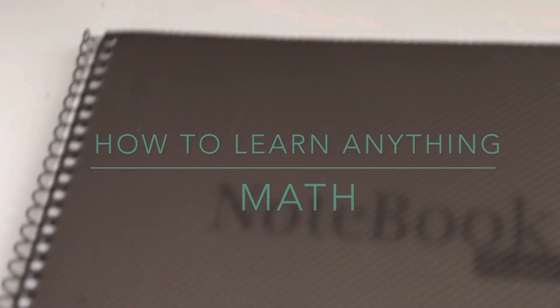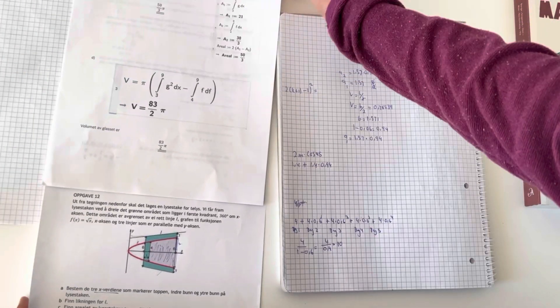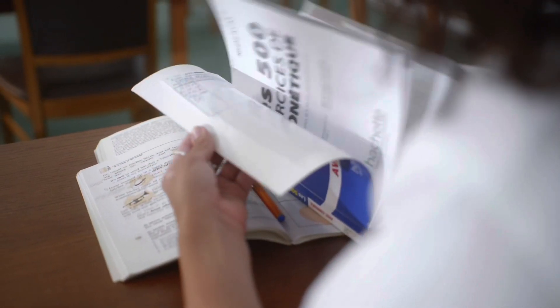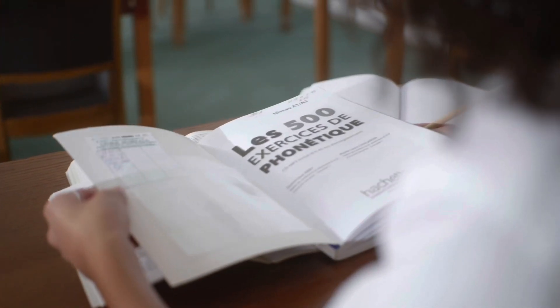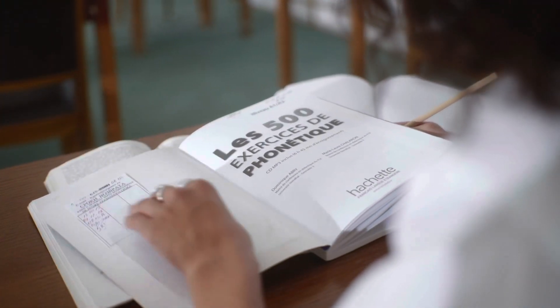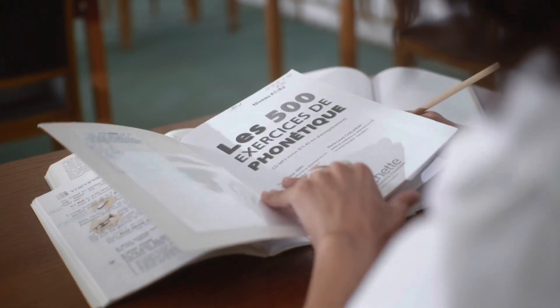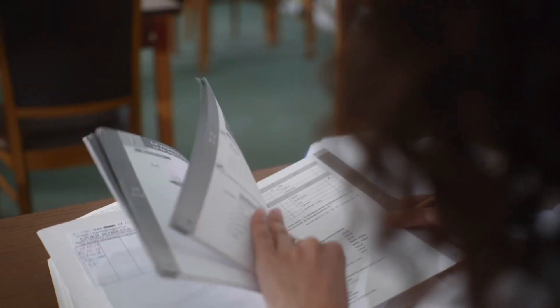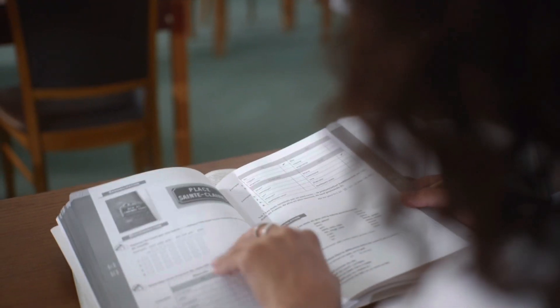It is to have a growth mindset, which is simply the belief that you can learn anything—which is also the motto of Khan Academy. Growth mindset is that belief that you are able to learn, that you can better yourself.